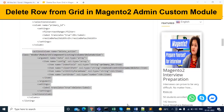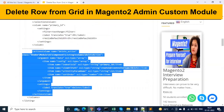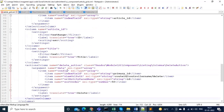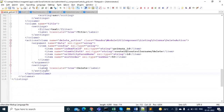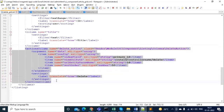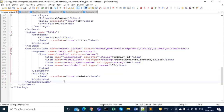Copy and paste the action column code just below the last column in your file. This is my last column, so I am putting the new code just below it.